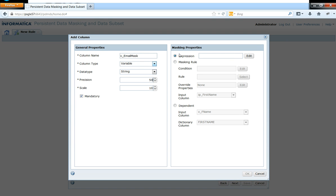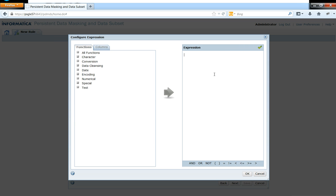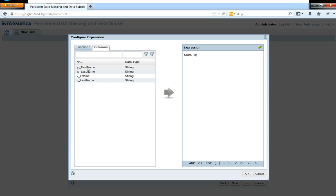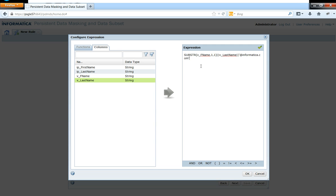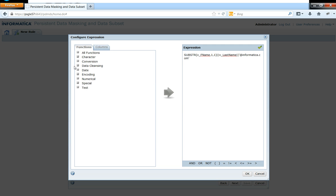So in here, my expression is substring. So I'm going to have the first character of the masked first name, so let me take one comma one. And I'm going to concatenate that with the last name, which is the masked value of the last name, and with at the rate of informatica.com. So where do I get these substring functions from? You'll be able to see all those functions in here.